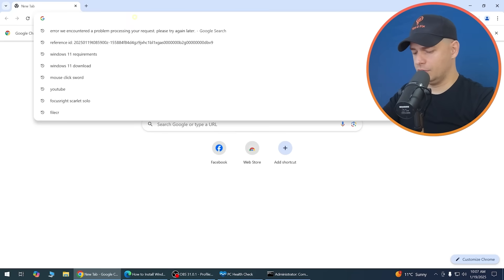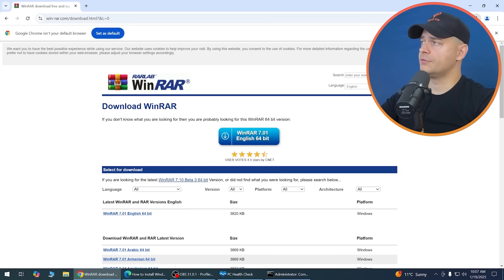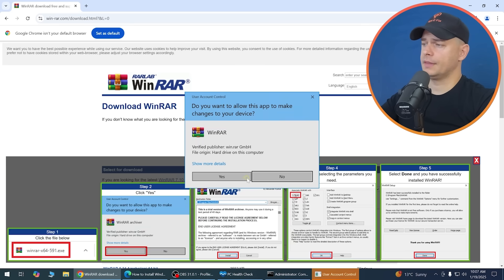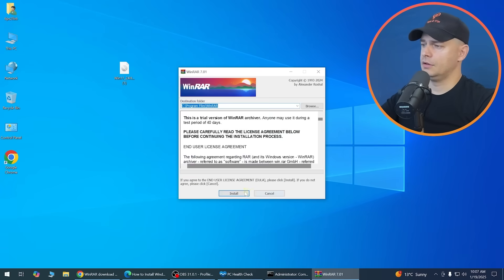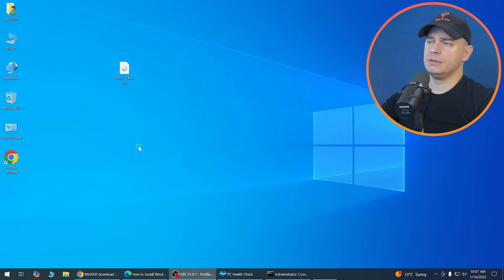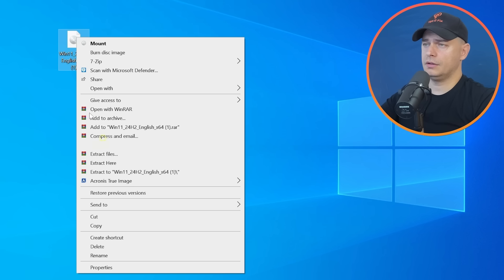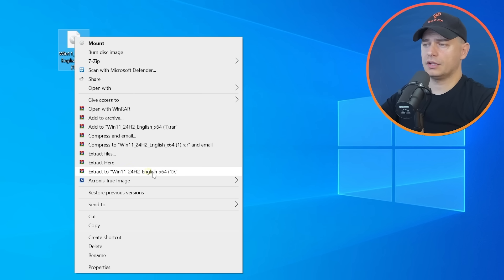If you don't have WinRAR or 7-Zip, download one of them — WinRAR is free to use. Then right-click the ISO file and choose 'Extract here' to extract it into a folder.